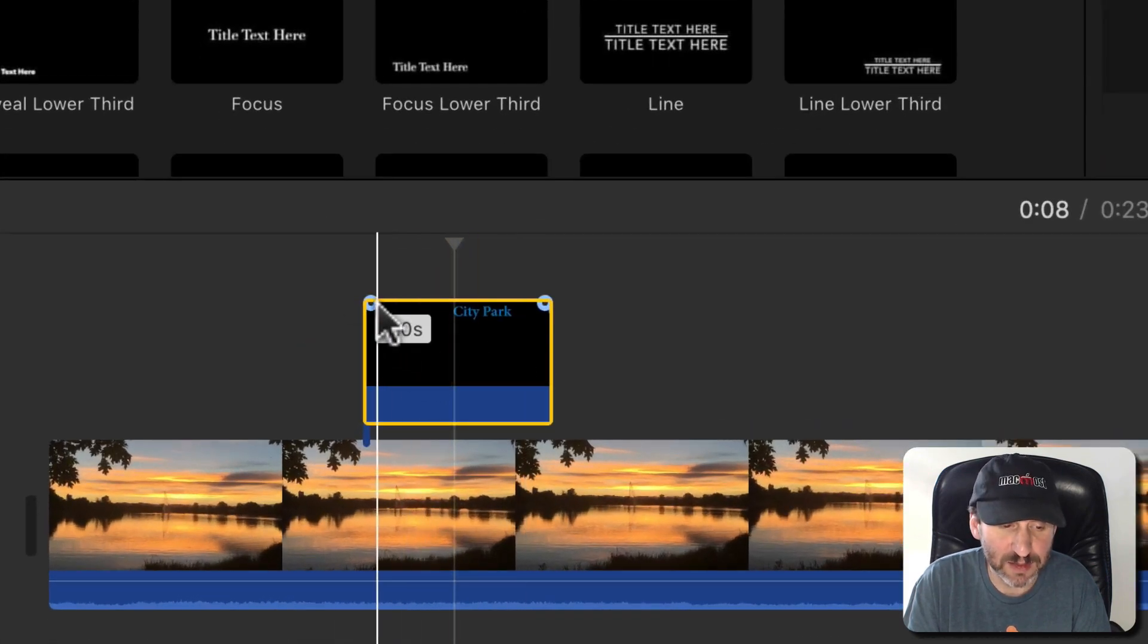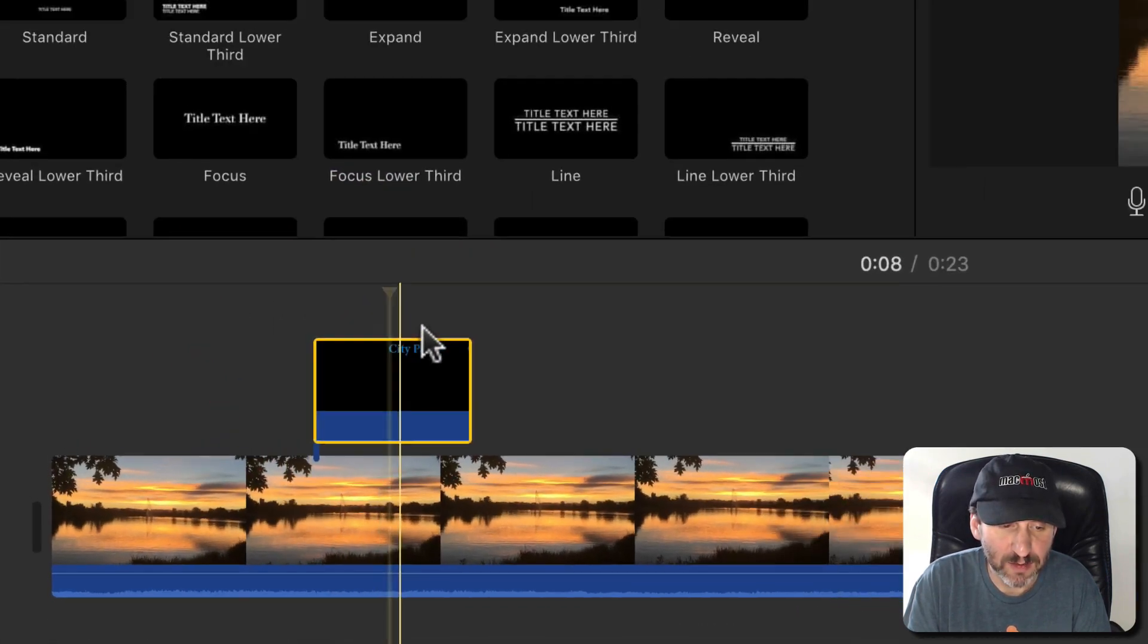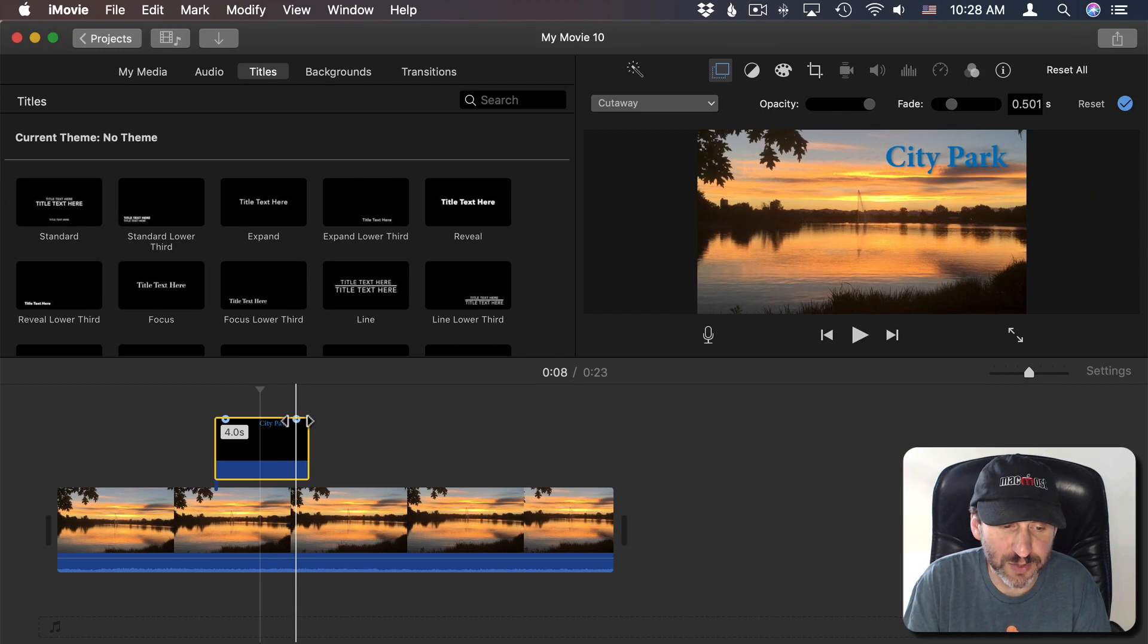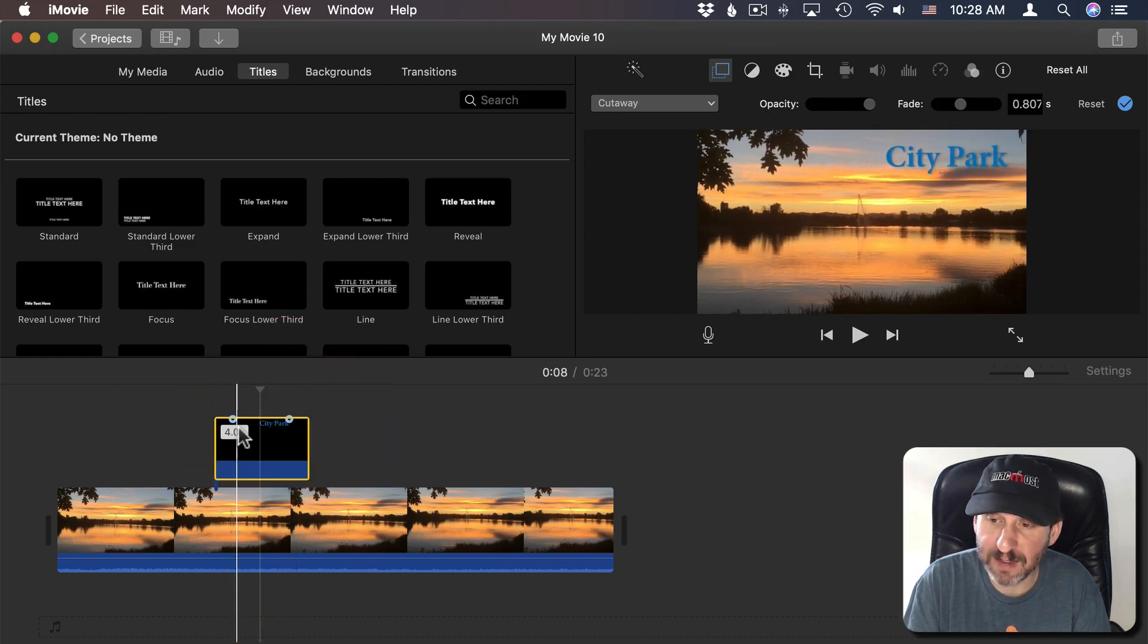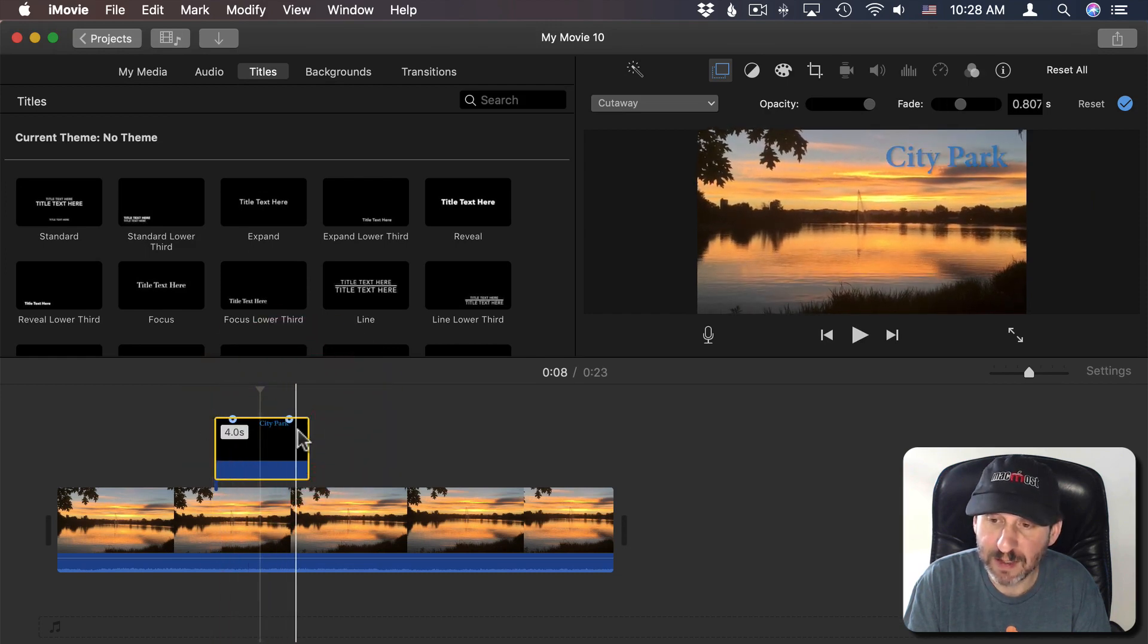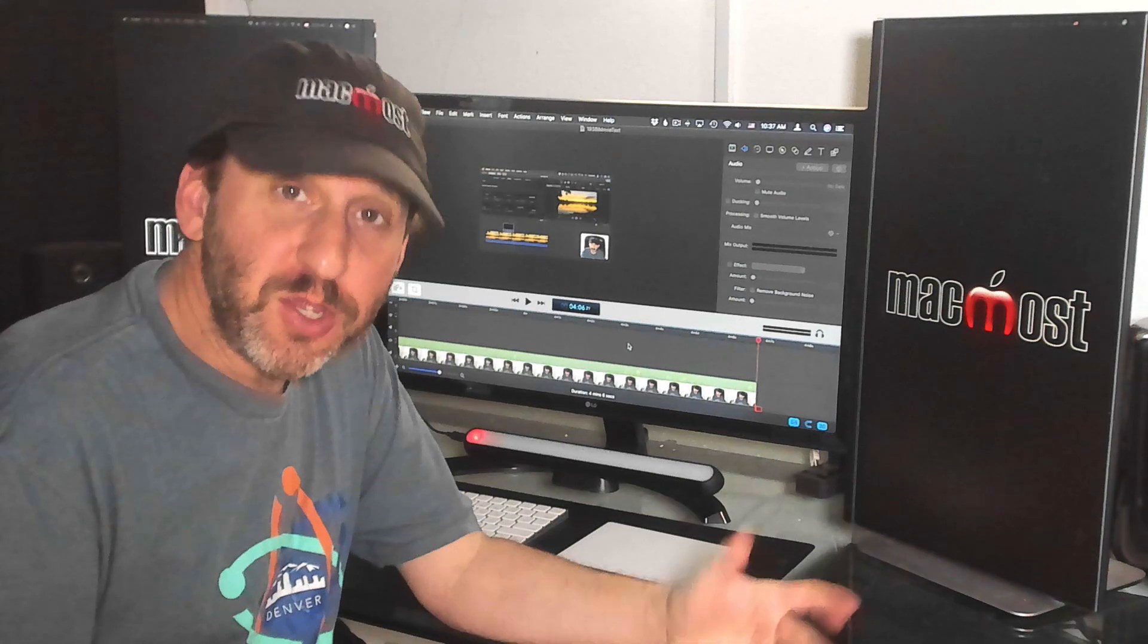I can even adjust the circles here at the top to have it fade in a bit and fade out.